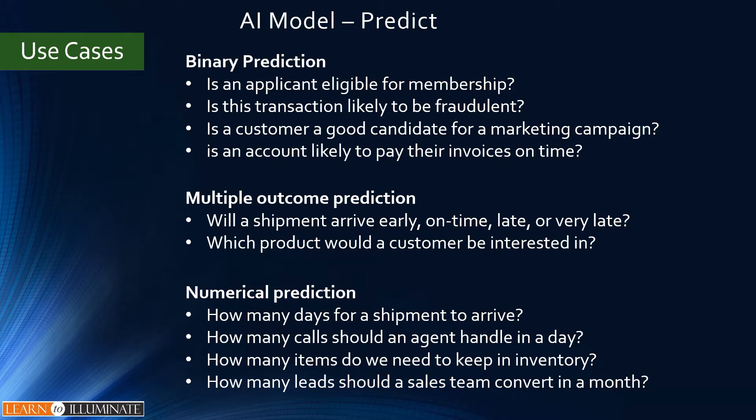We will train our model for binary prediction whether a car ride like an Uber or a Lyft arrives on time or not.